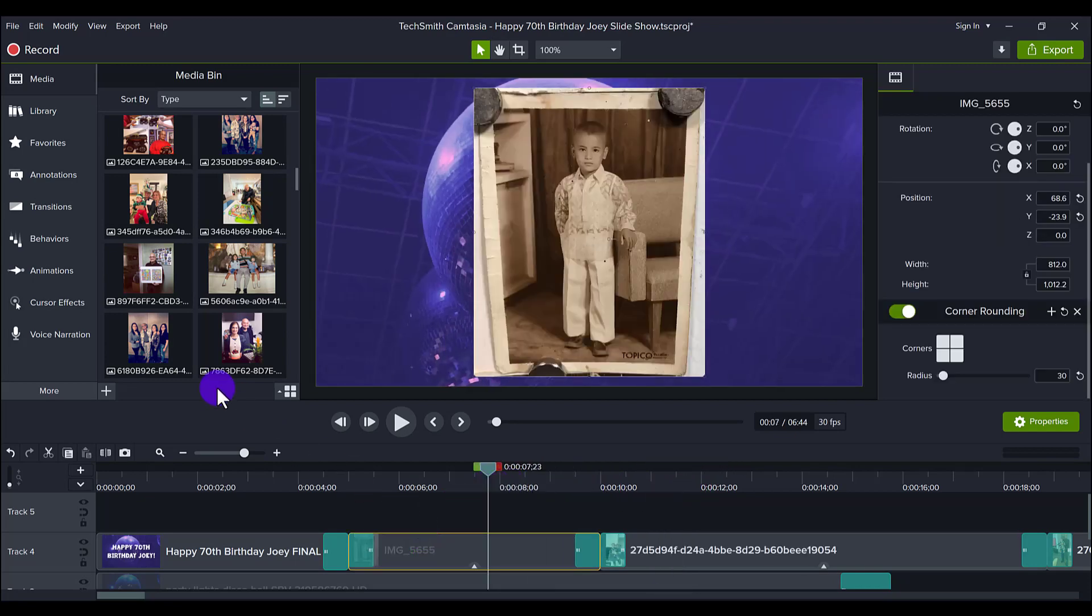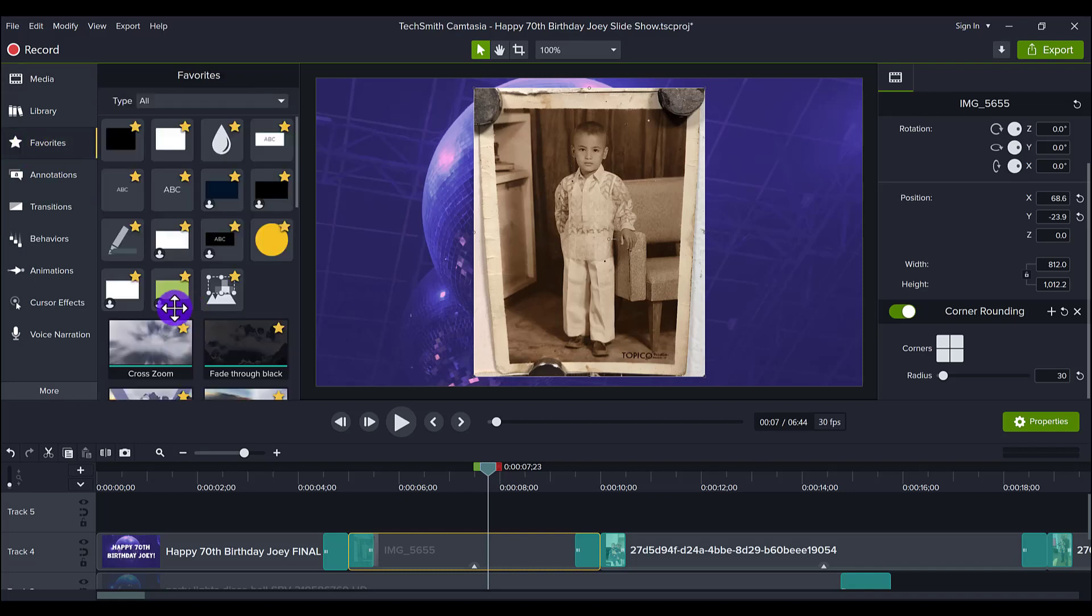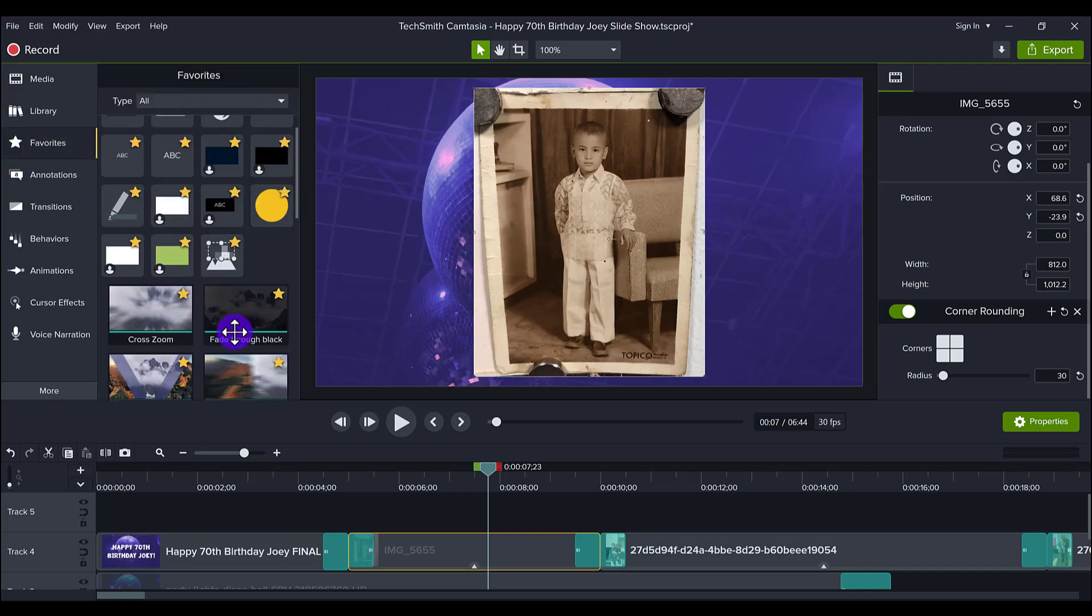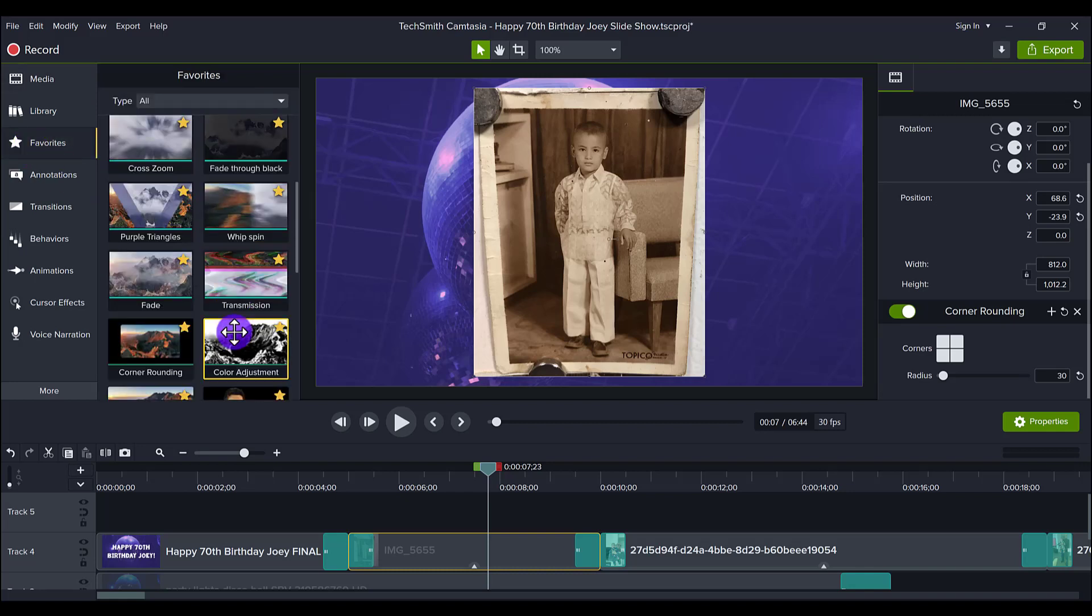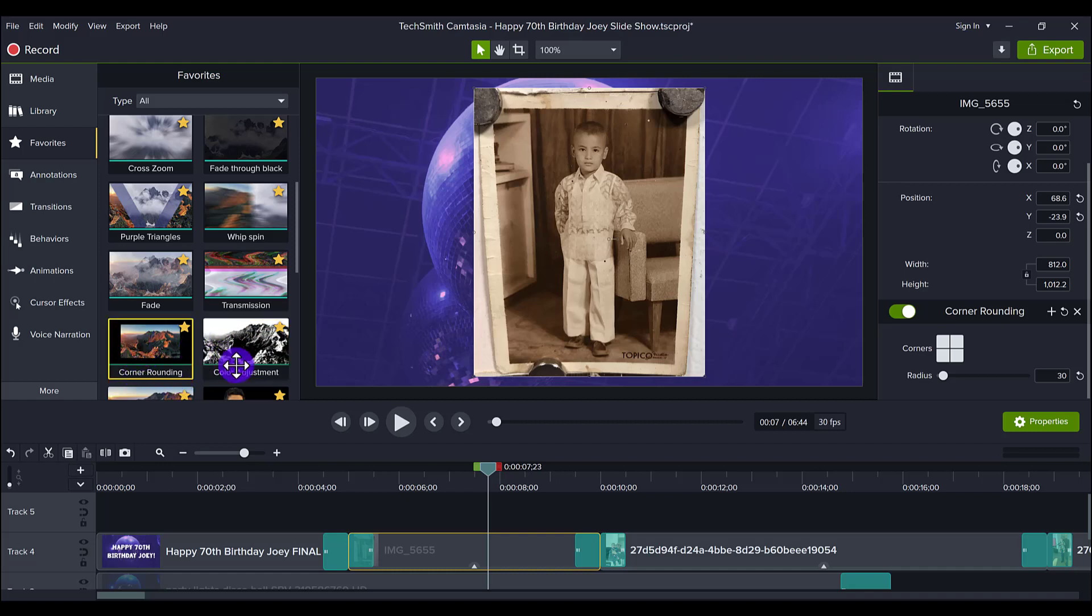So all I did was I have the rounded corners in my favorites here, and I always recommend using the favorites. And I went and I just dragged this down onto the photo, and it shows up here, corner rounding.